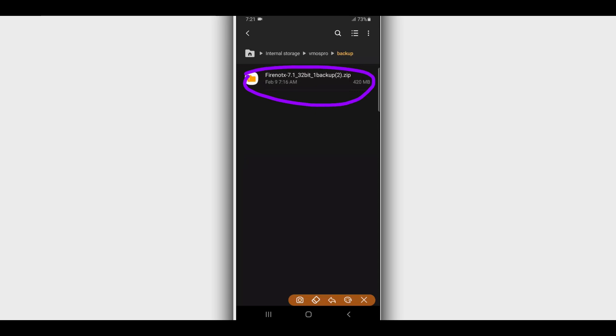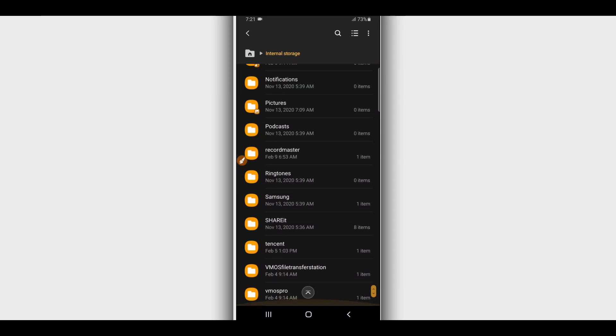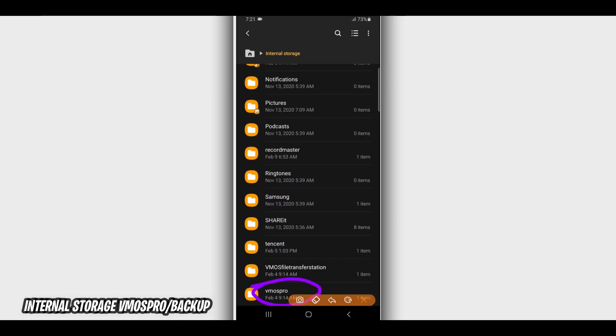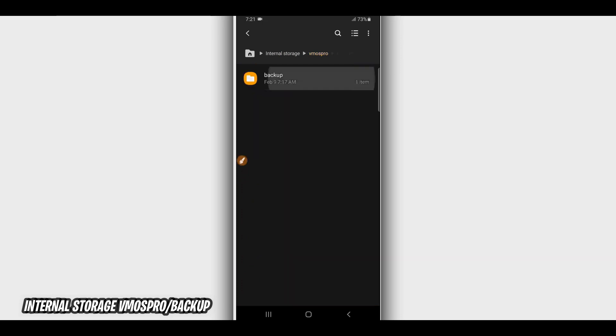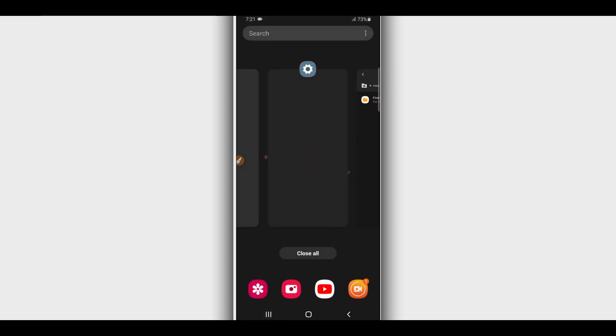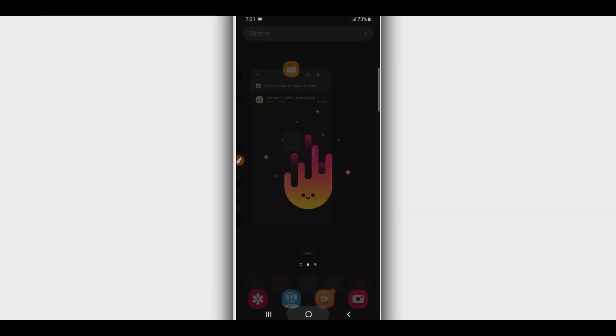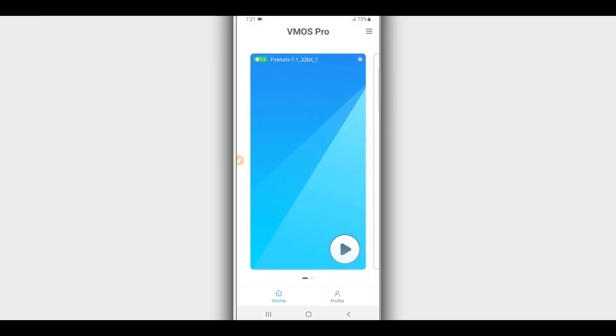Once you have the ROM file on your Android device, you are going to create a new folder on your Android device and name it 'Vimos Pro'. Open that folder and create another new folder inside it named 'backup'. You need to put the ROM that you downloaded into that backup folder.